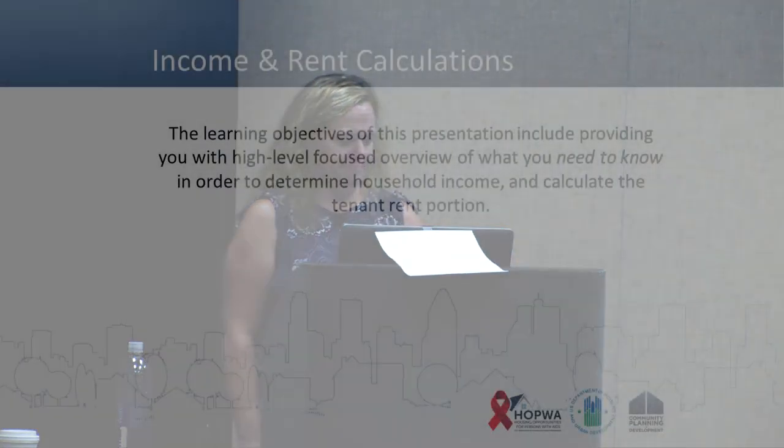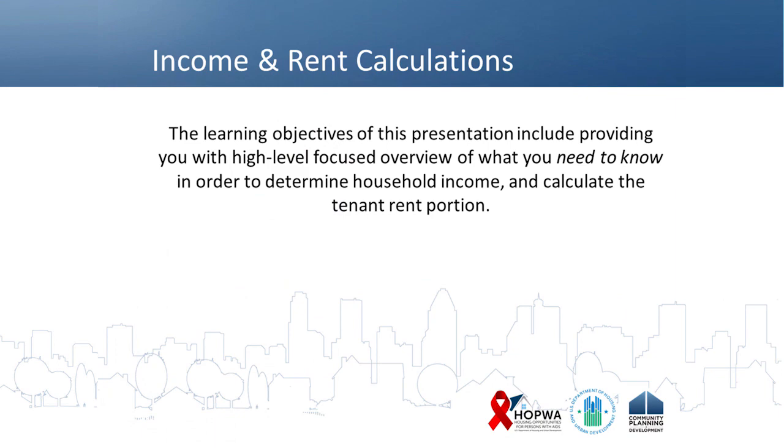I was a HOPWA grantee. I worked with Shelter Plus Care back when it was called that — now it's rental assistance. And I've done some Section 8 work, so I've worked in the community in various different capacities. I think that's sometimes helpful in understanding the questions that we get and trying to figure out creative ways to help you interpret the rules, because they're not always very clear. So here we're going to be talking about income and rent calculation in 25 minutes.